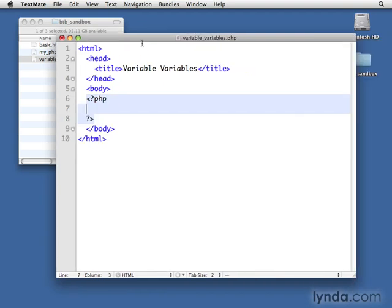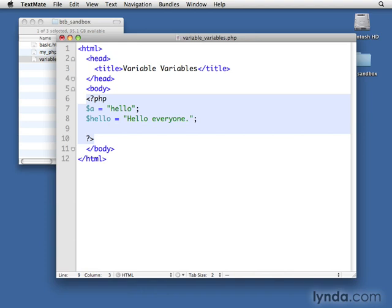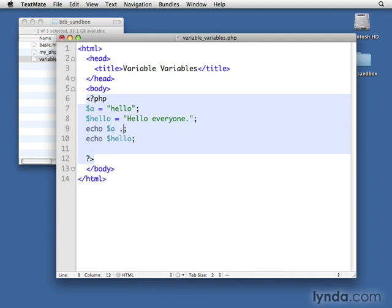And then we can put our PHP code here in this body block. So we've talked about variables in the past and you're very familiar with using them. Something like $a equals hello, or we could have $hello equals hello everyone. And we know how to do echo $a or echo $hello. To make it nice and clean on the output, I'll go ahead and put some BR tags at the end of this. And I'll do another one here.